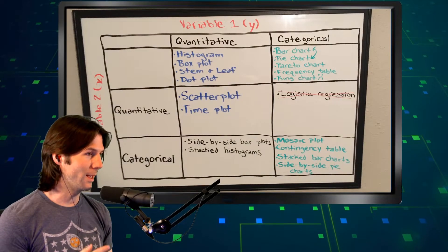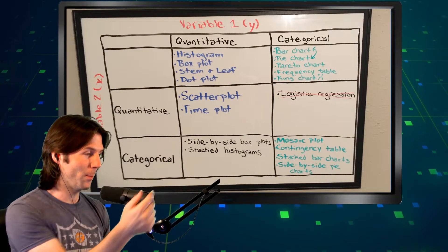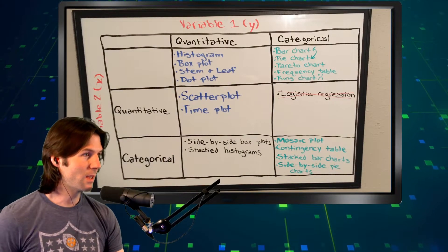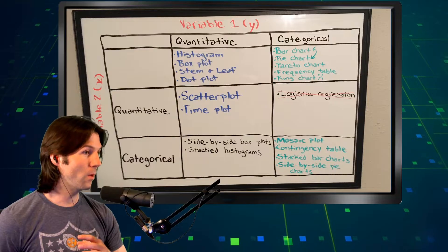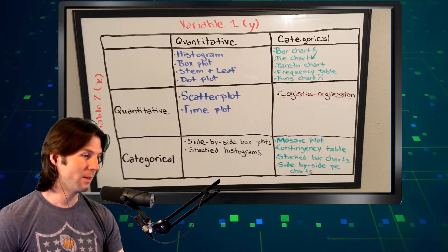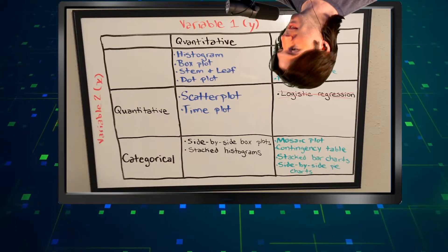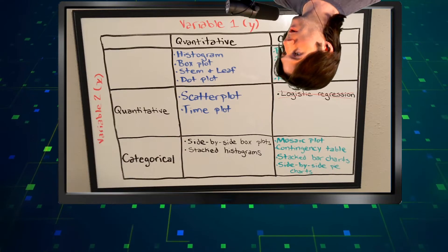Hey everybody, this week we are doing side-by-side box plots. It's important we know what kind of variables we're displaying here, so let's hop to the top of the screen, and here we are.